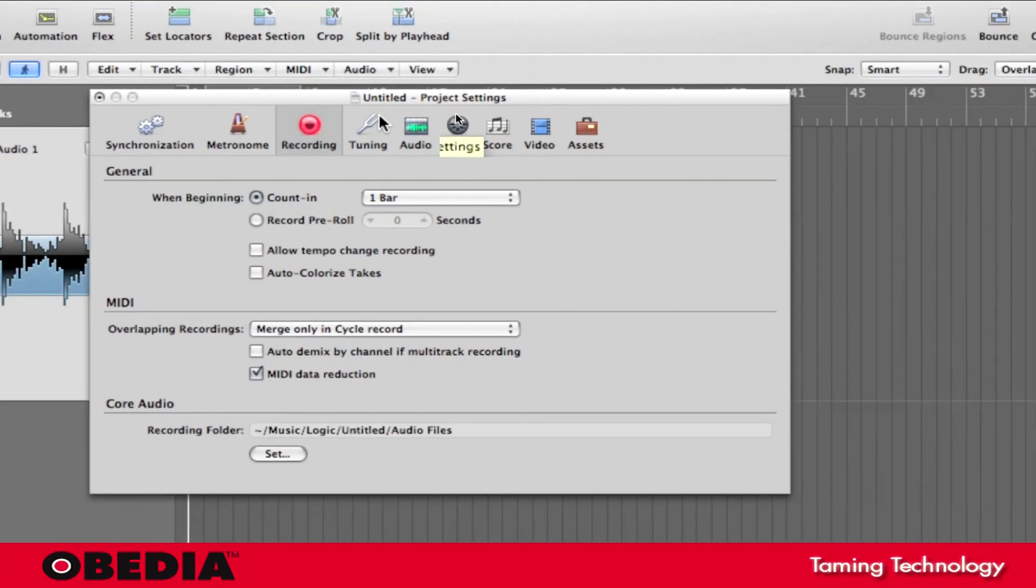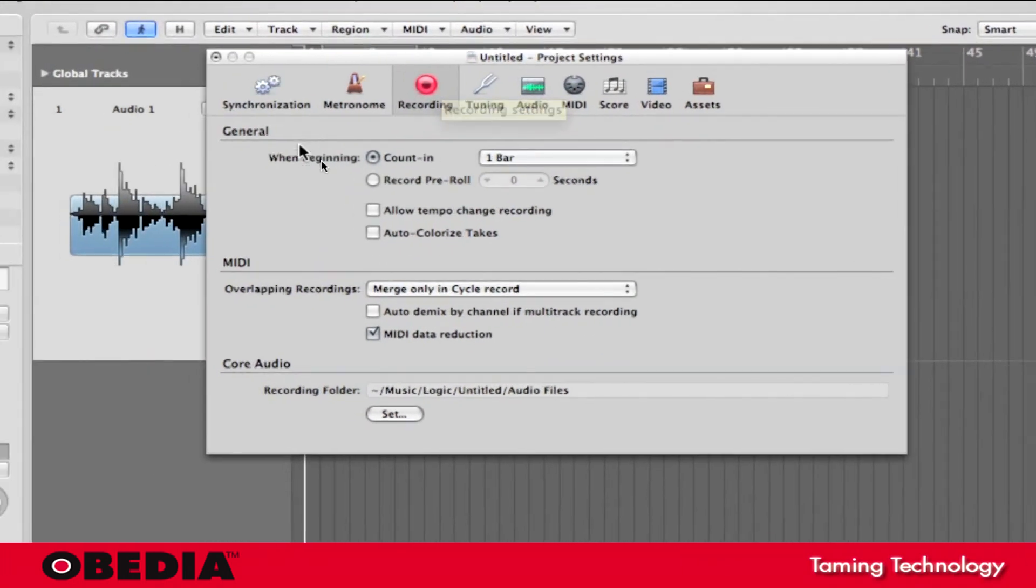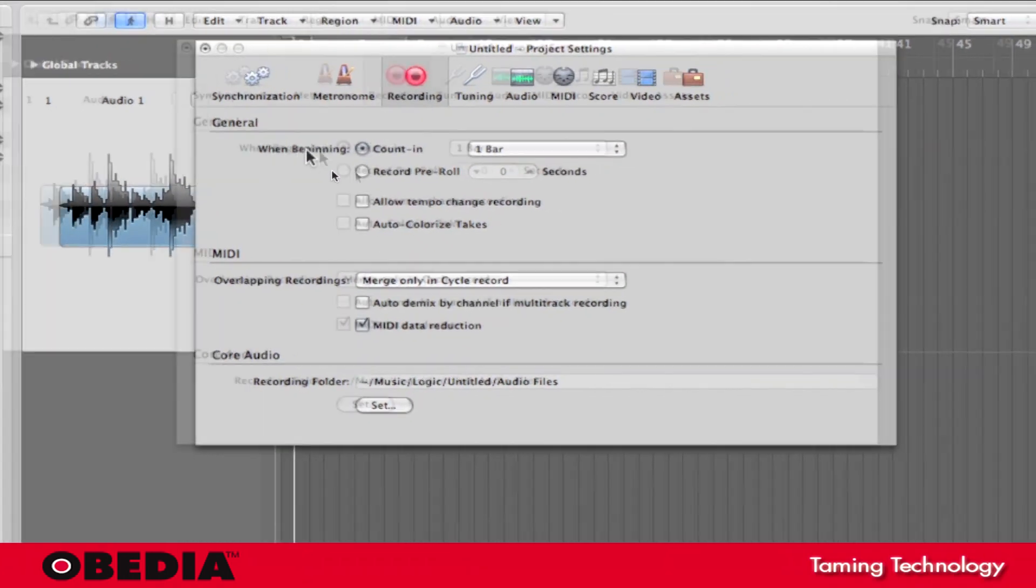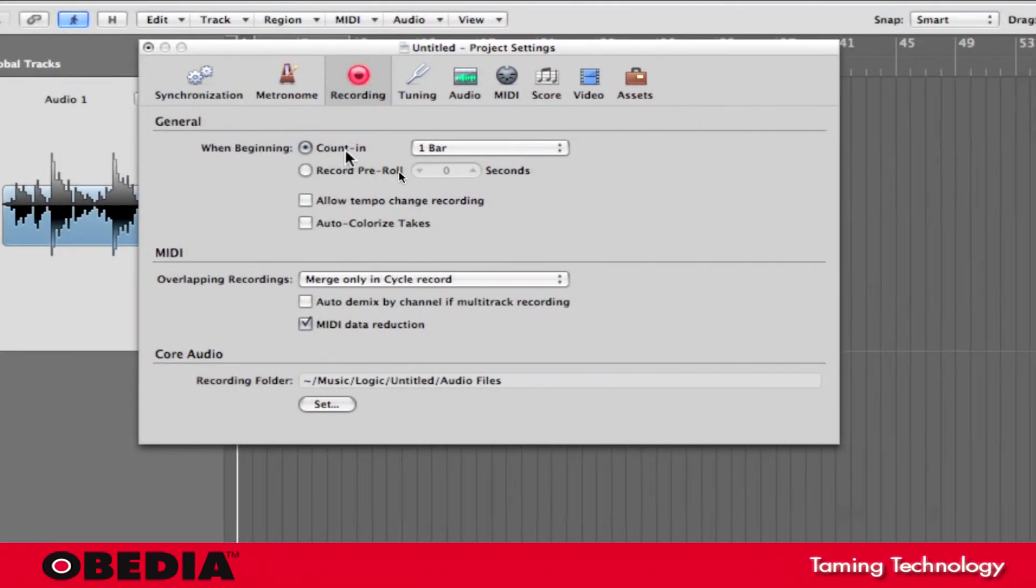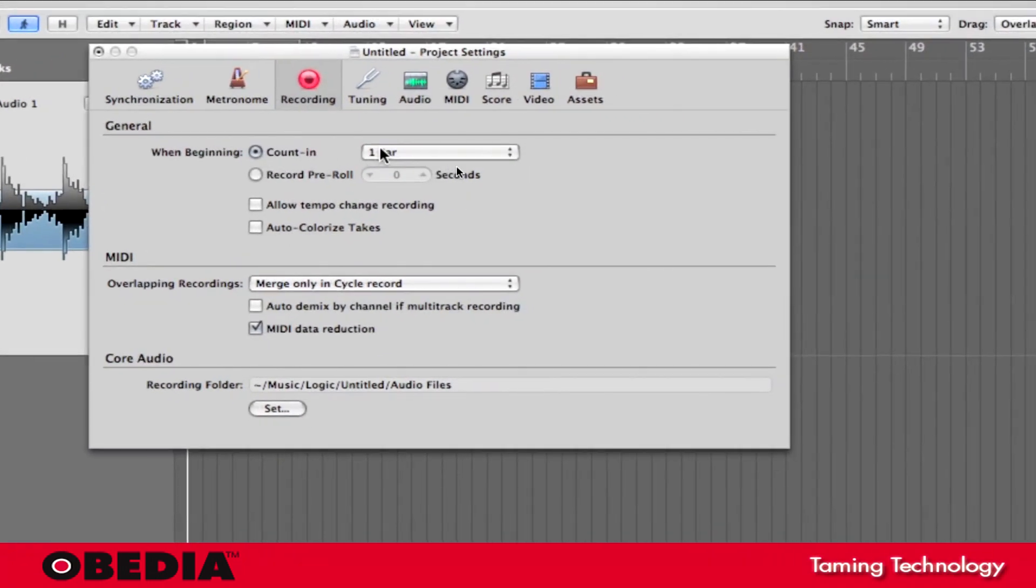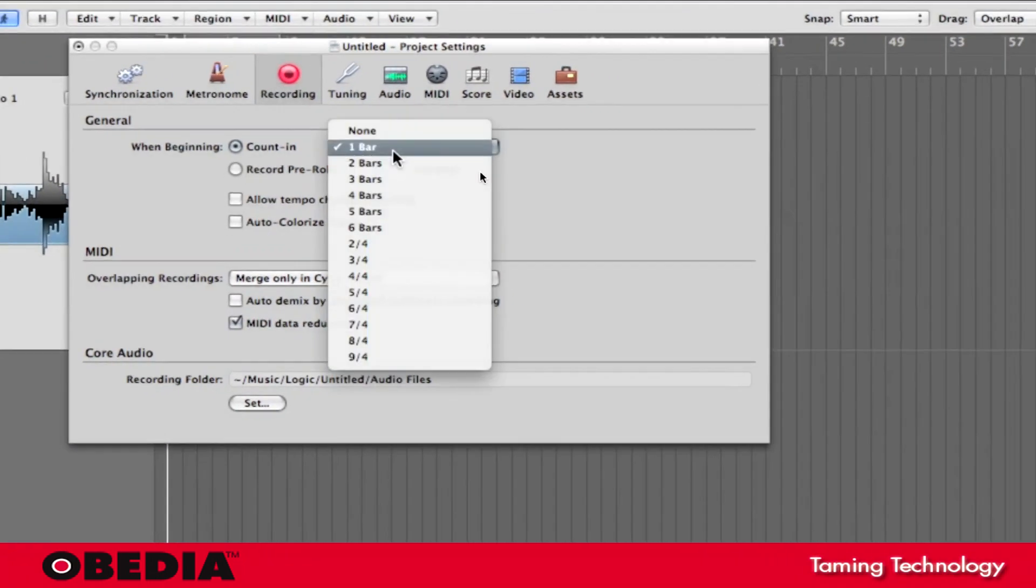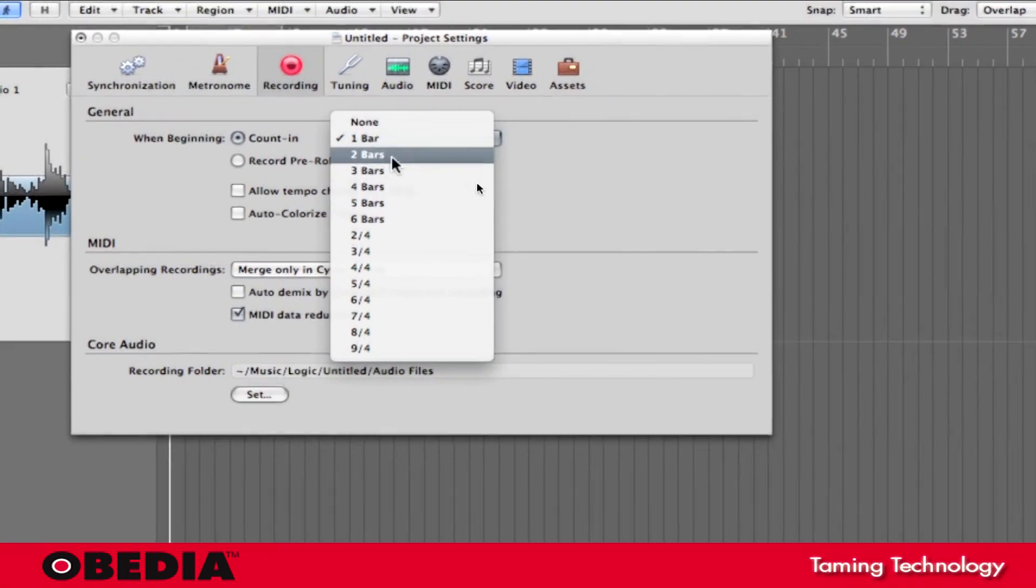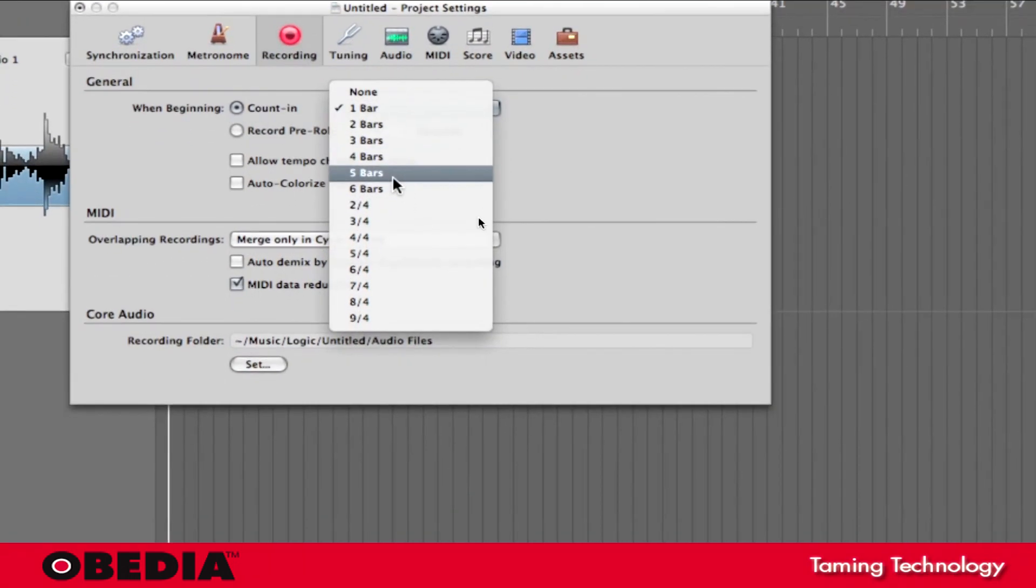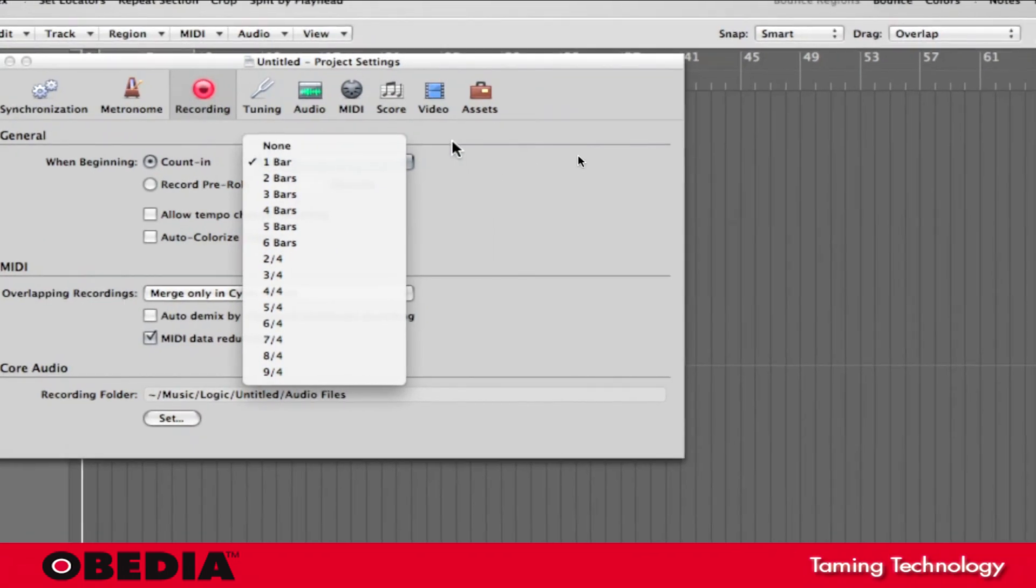The Project Settings open up. And right here, under the General heading, next to When Beginning, you'll notice I've got Count In. And I've got a pull-down menu, and in this pull-down menu I've got a lot of different options. One Bar is the default option, but I can select a lot of other different ones depending on my needs for recording.